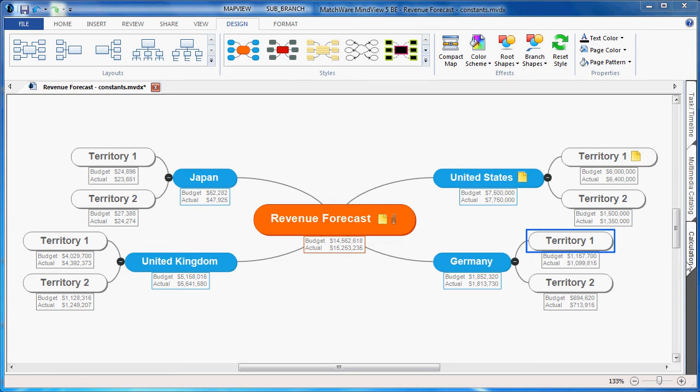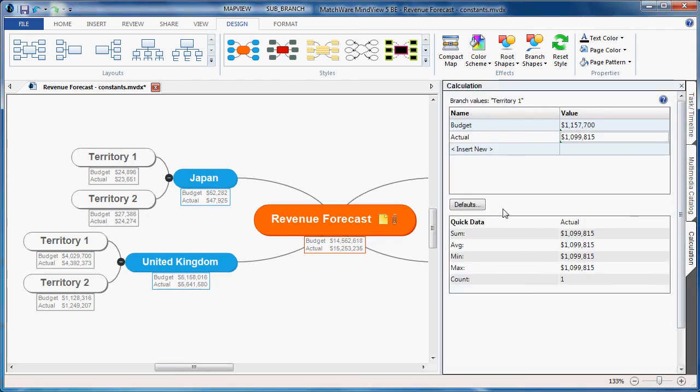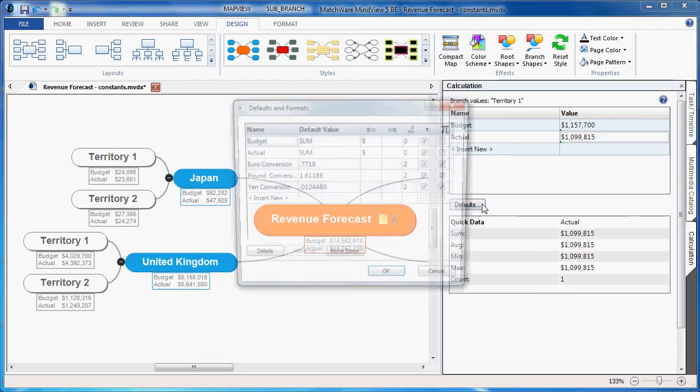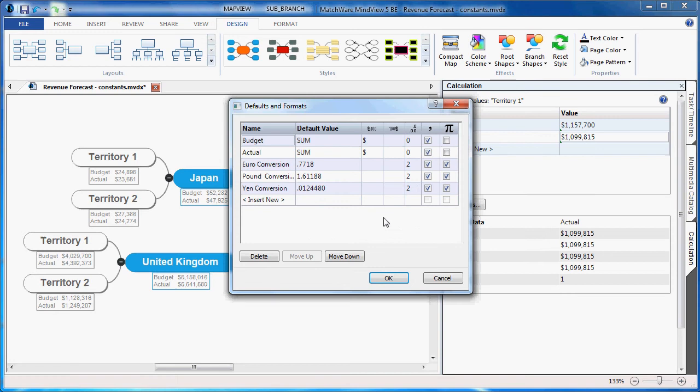To do that, under the Calculation tab and under Defaults, I've entered several constants for a Euro, Pound, and Yen conversion. To associate these as constants, I simply check the Constants column.